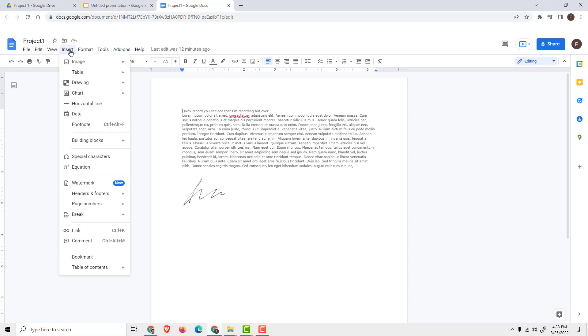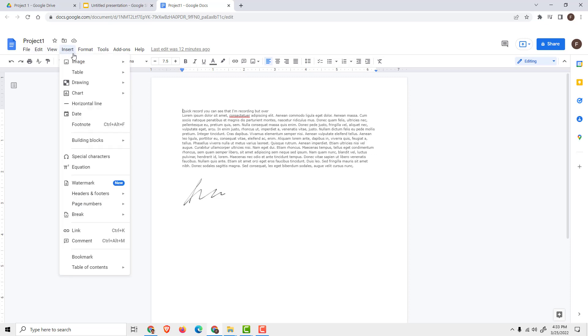Go to Insert on the top menu over here and click image. You can upload your image from a computer or search the web.